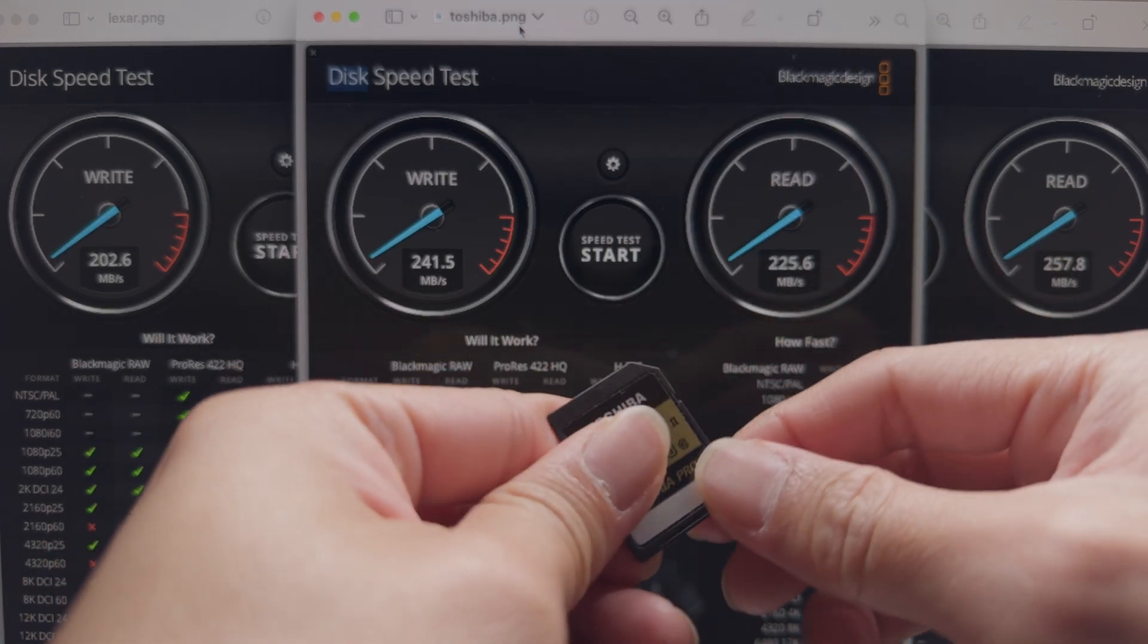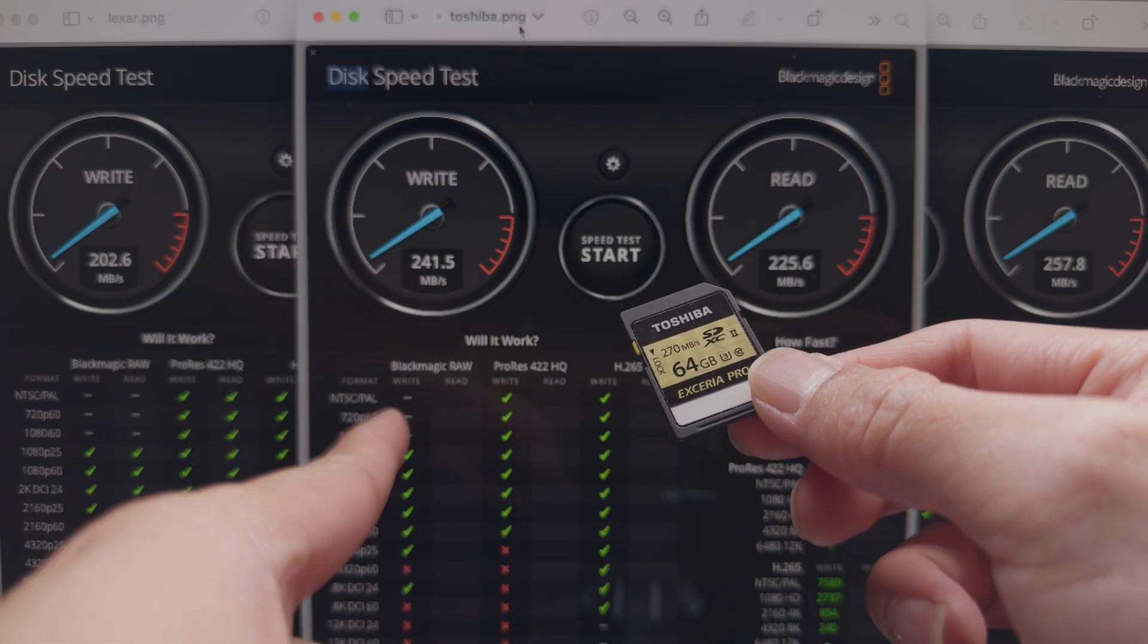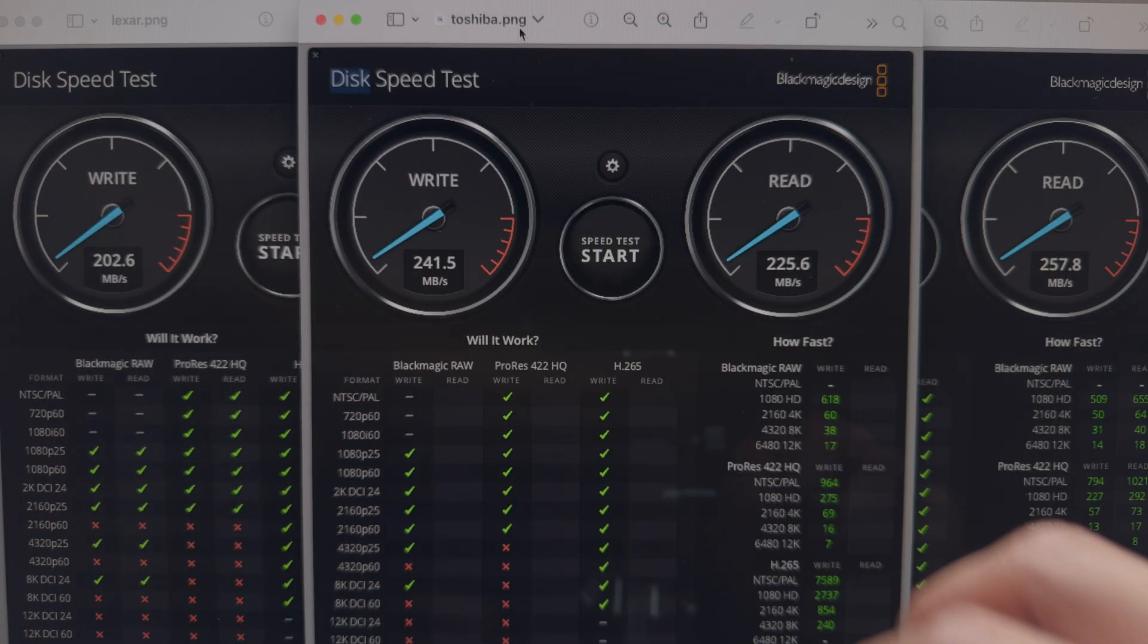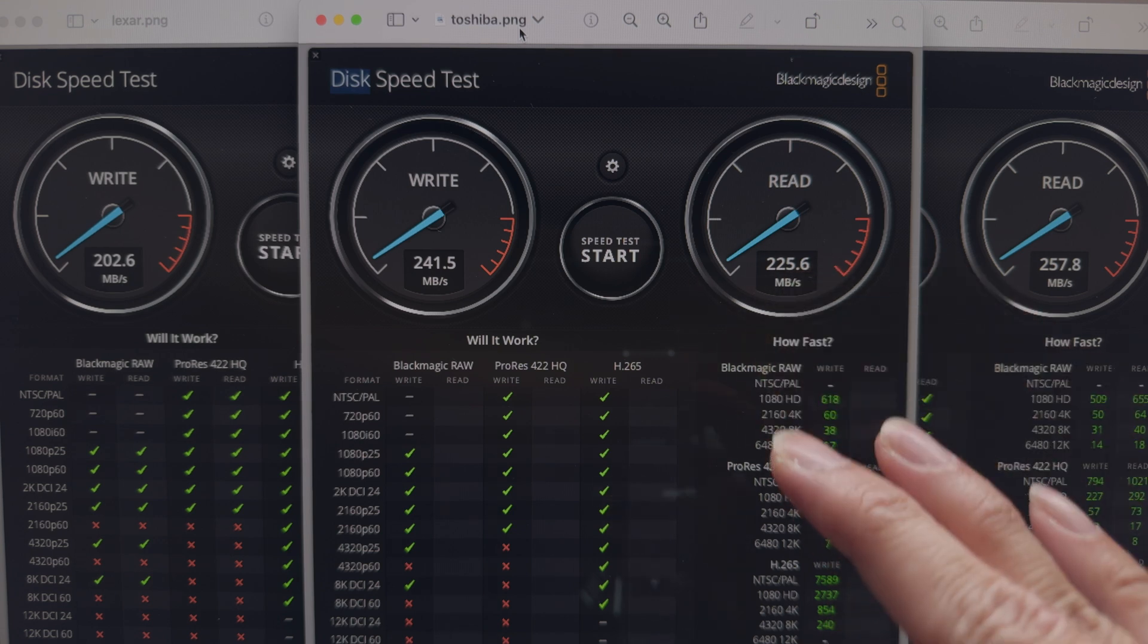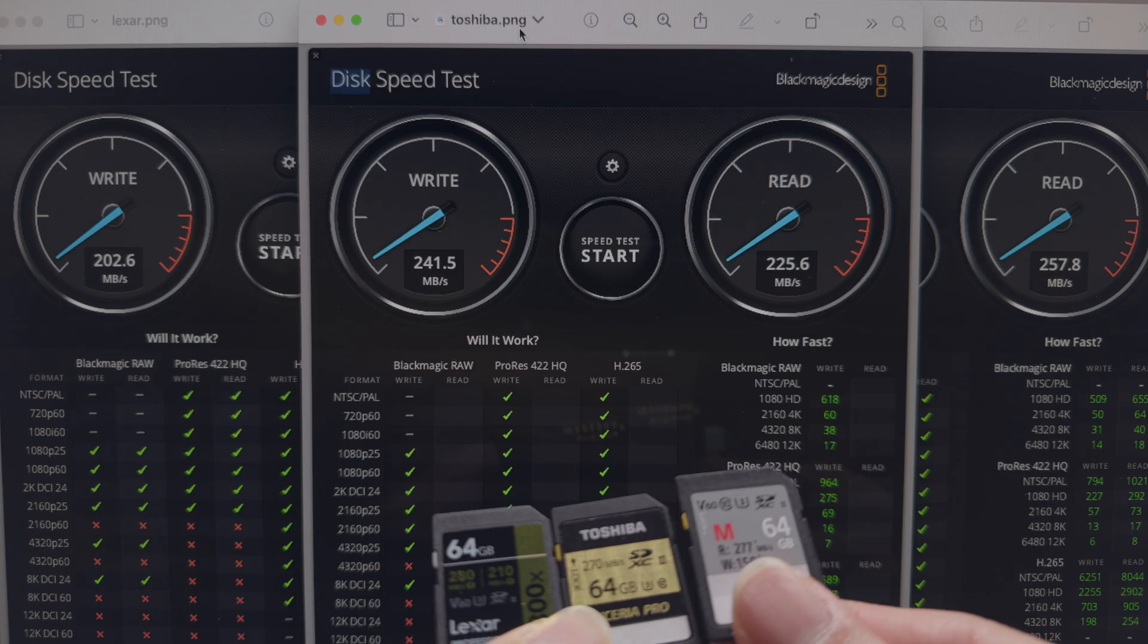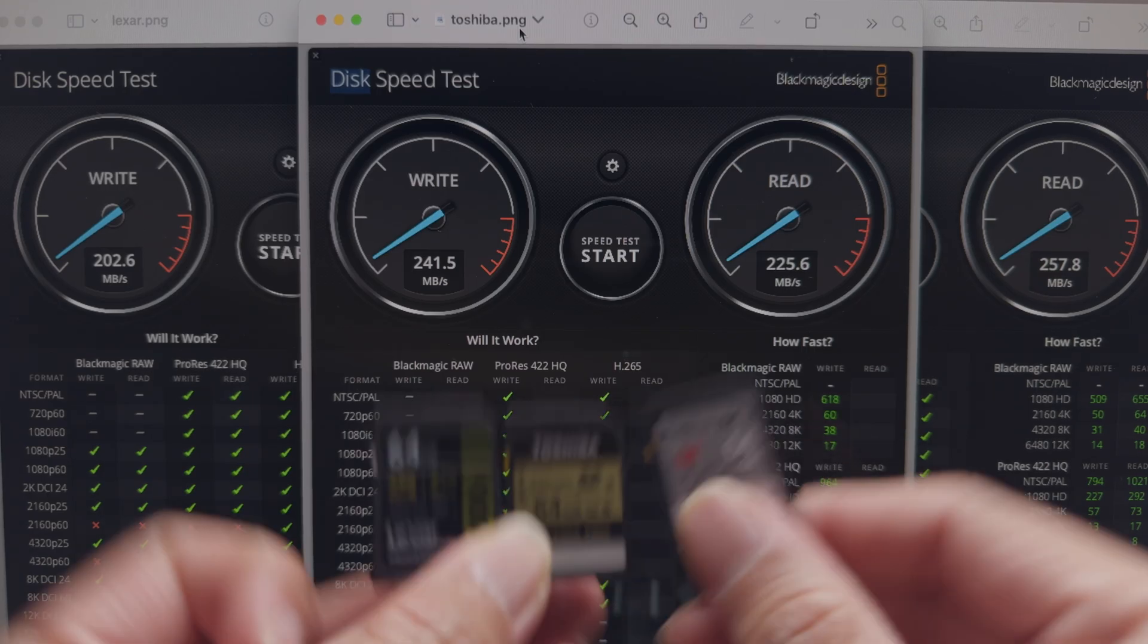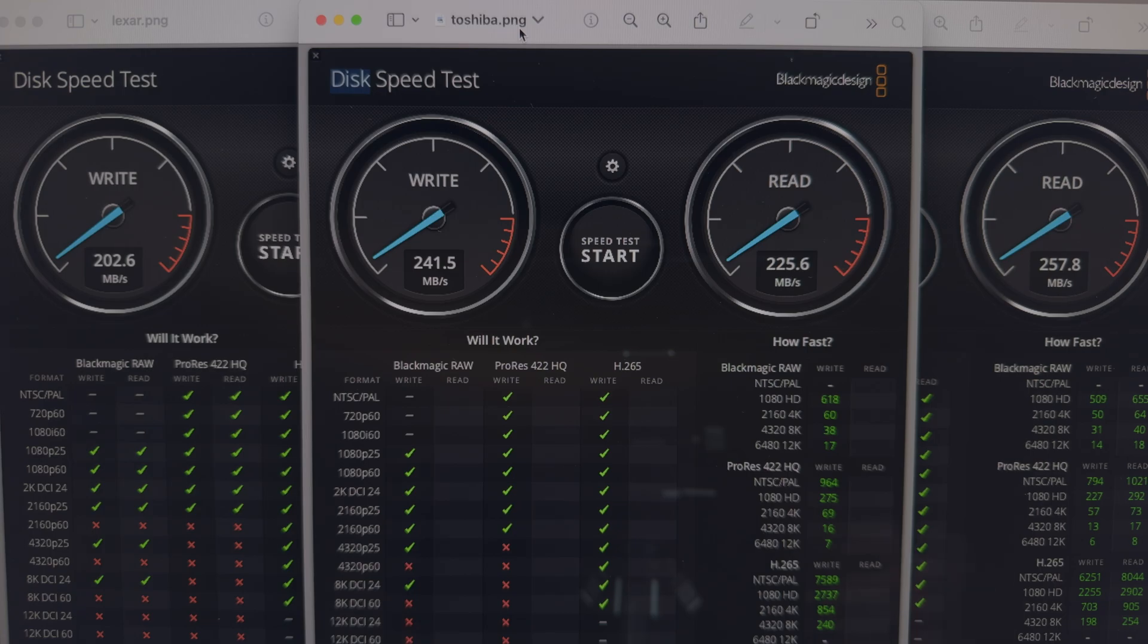This one has about 240 MB per second write speed and the read speed is 225. So the write speed is faster than the Sony but the read speed is slightly slower than the Sony. After doing a write test and read test of a 5GB file, none of them actually live up to what they say on the box.